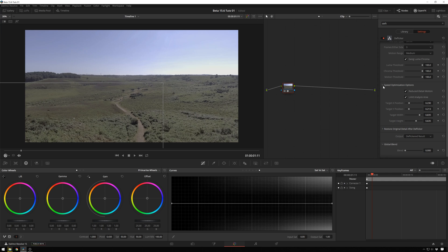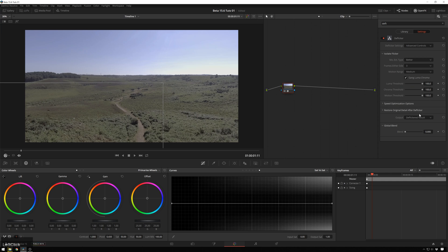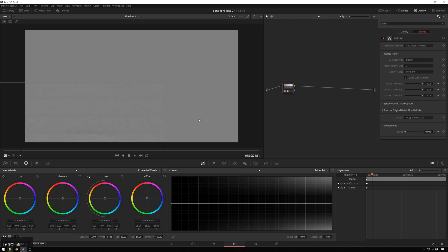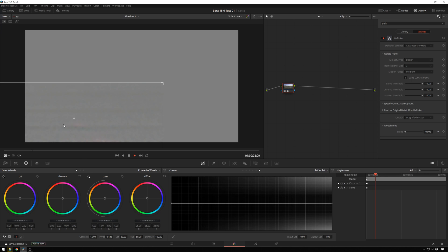And now, finally, we can see our output is our deflickered result, but a very interesting thing you can do is click on magnified flicker, and if we play this through, you can see down here we get our nasty flicker artifacts. You can see what's being removed. So this is pretty cool.